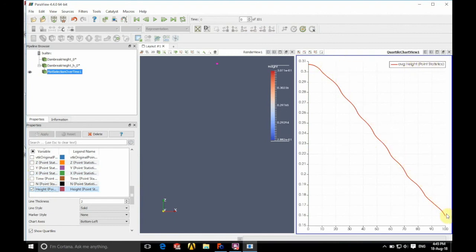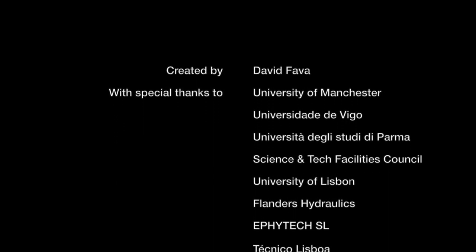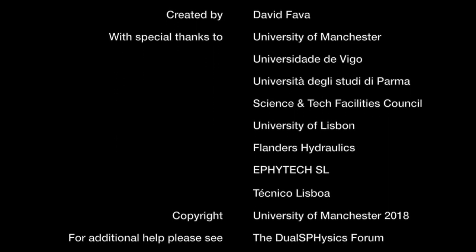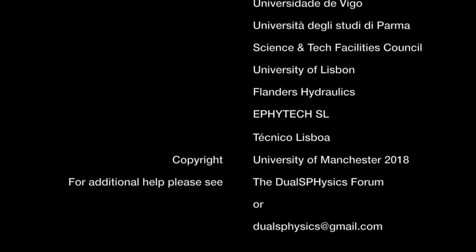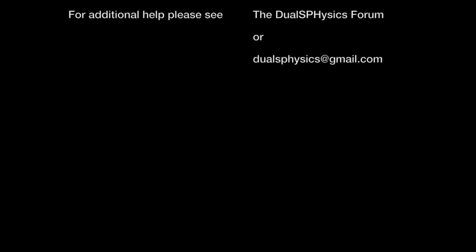There. Ok. Thank you very much for watching. If you have any further questions please refer to the DualSPPhysics Forum or please don't hesitate to contact us at dualphysics at gmail.com.